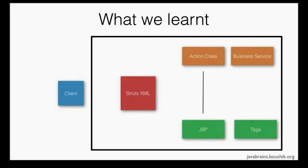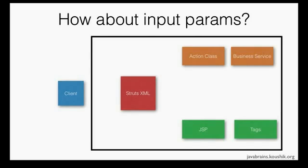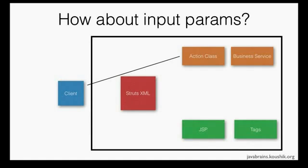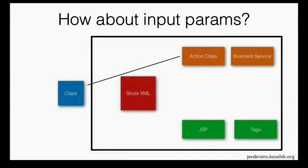So what we're going to learn in this session is the data transfer between the input request and the action class. We want to understand how the input parameters work. So how can a client pass input parameters into the action class and that's going to be the focus in this tutorial.